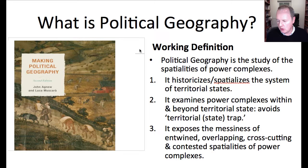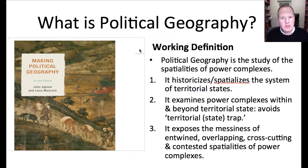That coherence, they argue, has three dimensions. The first is the persistent focus on a common set of concepts — particularly boundary, territory, state, nation, sphere of influence, and place — even as these concepts have been endowed with changing meanings and applied in different ways down the years.